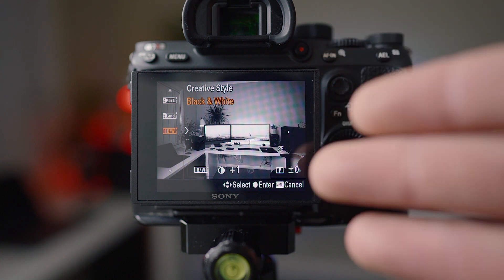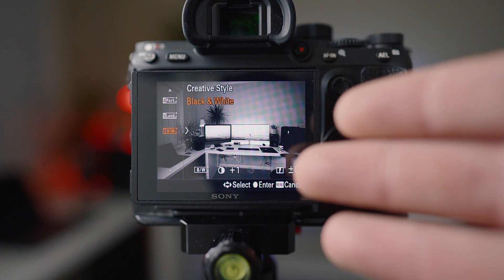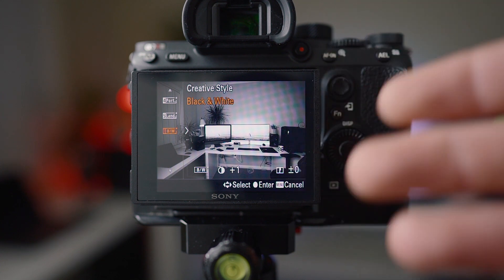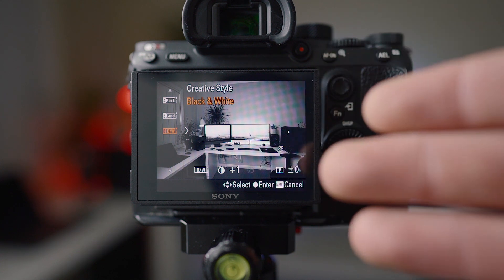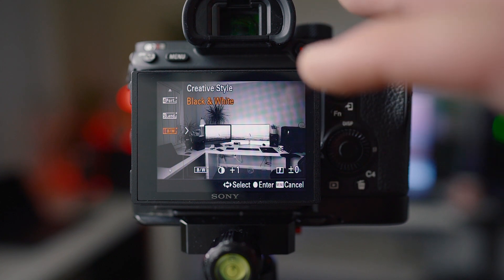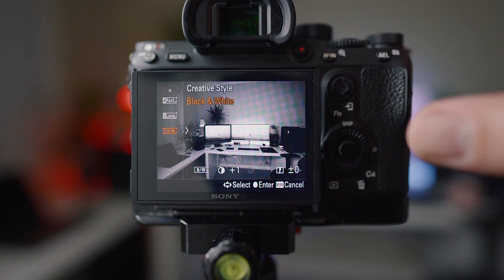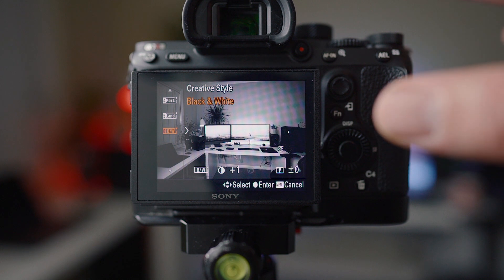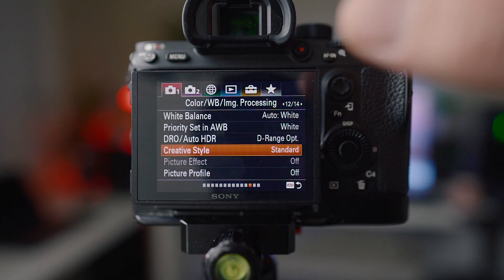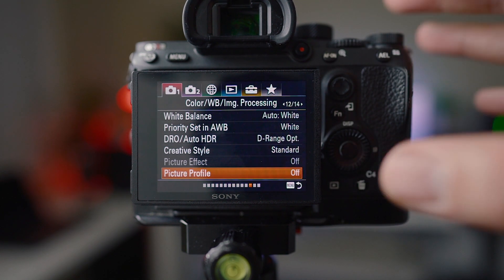You have to be shooting raw because if you shoot JPEG and black and white it's going to stick and you can't get color back. When you shoot black and white with raw, as soon as you bring the files into Lightroom it's going to put it straight back to color anyway. So it's really only a visual thing that I use.